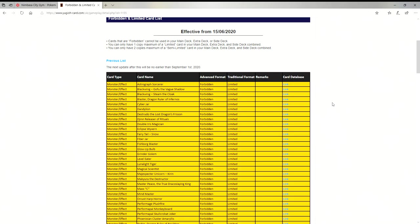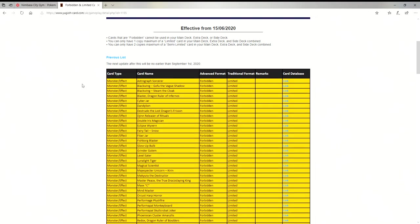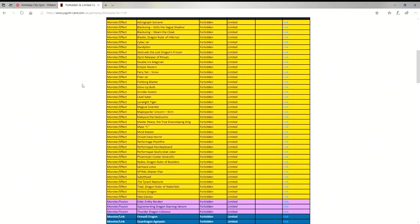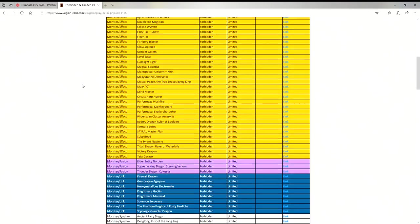This list is going to be all the way through July, August, and then partially the beginning of September, so it's going to be another three month list. But it essentially has no changes. There are no banned cards.